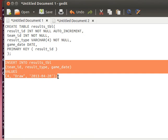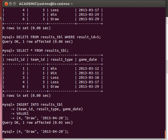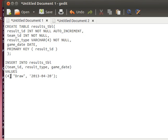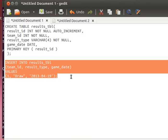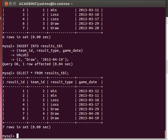Luckily the INSERT statement is still there, so we can add that to the results table and see what happens. Now running SELECT star — see, it's continuing from seven. It actually recognizes that we stopped at six before. We can add another one, maybe for team number one — let's say they drew on the 19th of April.